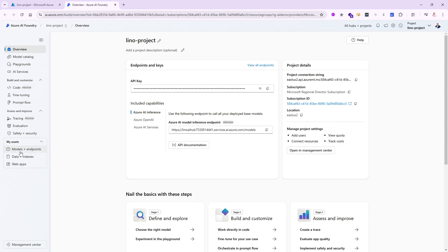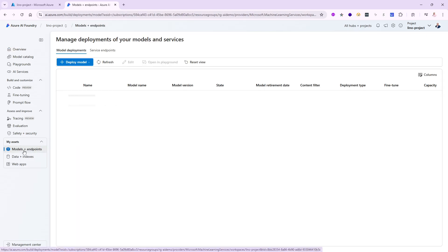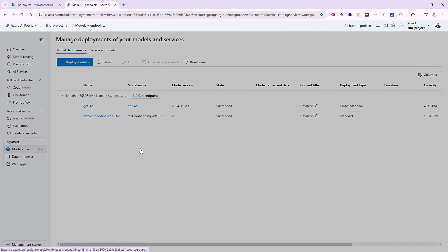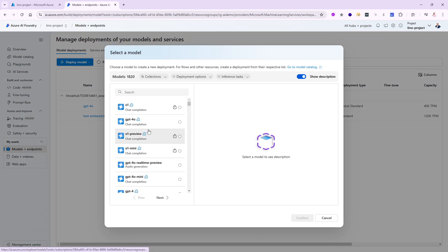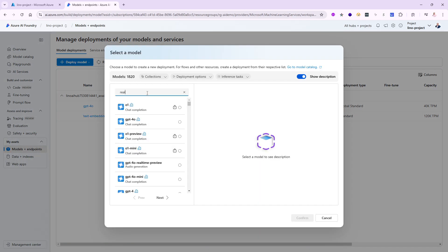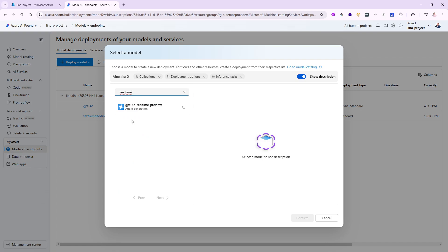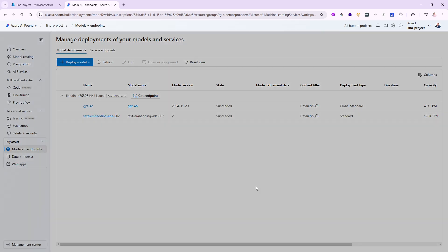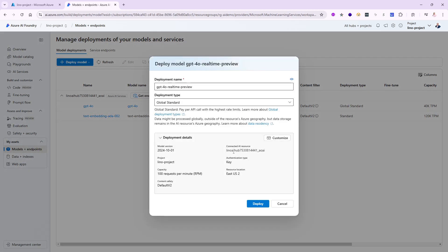I'm going to go to models on the left side and deploy one of the new ones for audio. I'll look for the word real-time, and you'll notice that is GPT-4.0 real-time and it's in preview right now. Let's click on that and confirm it.